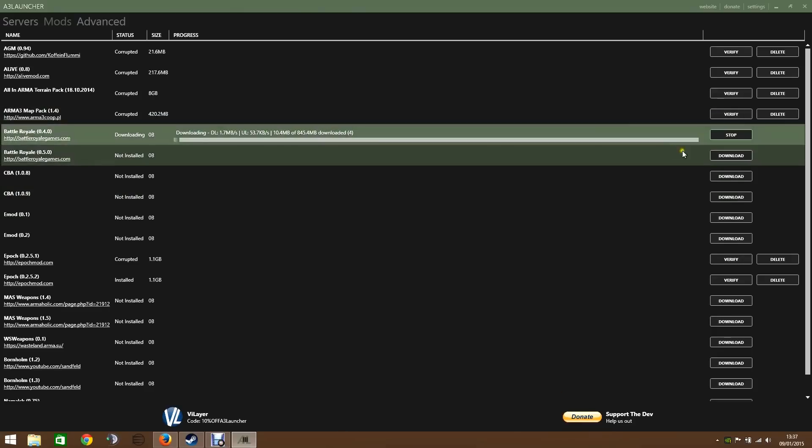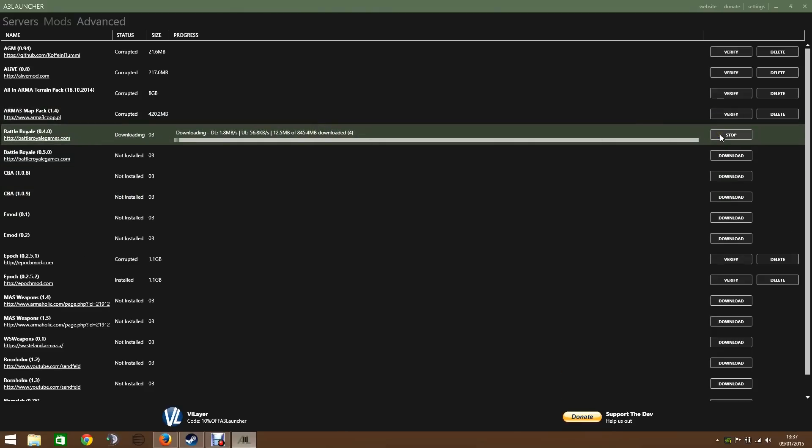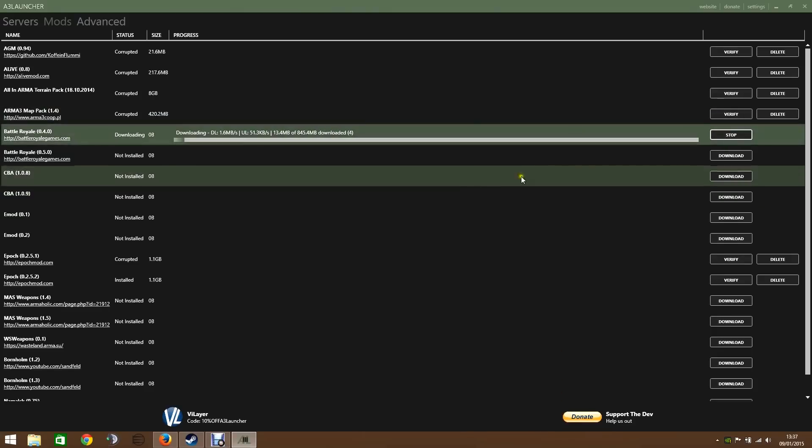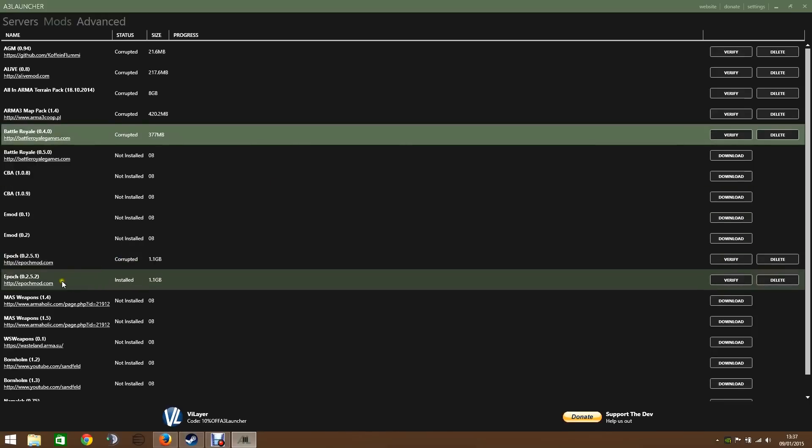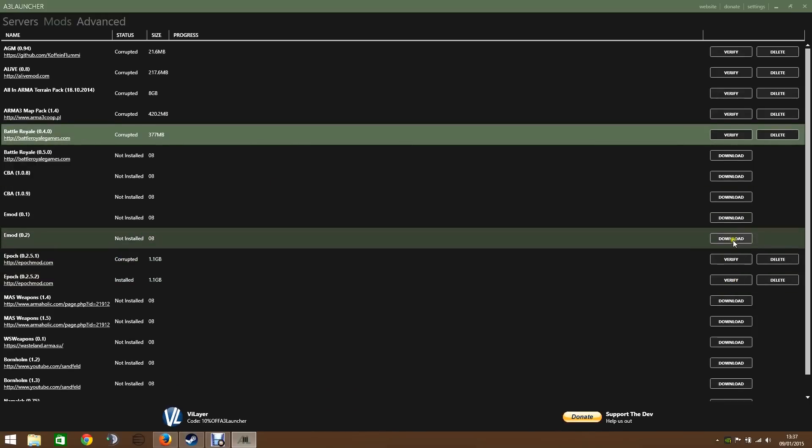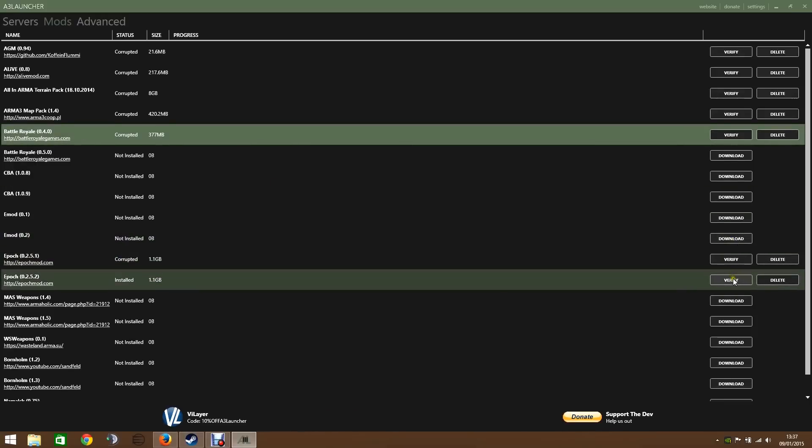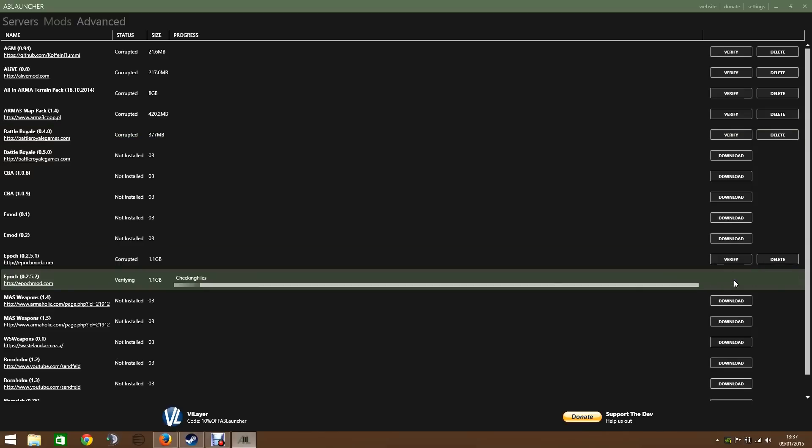And then once that's done downloading, I'm going to stop that because I don't actually want it. Once that's downloaded, you just follow it along and it will come up with this one now. Rather than download, it comes up with verify. And you can just click that.